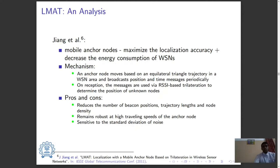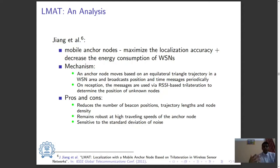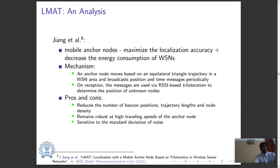Though sensitive to the standard deviation of noise, the algorithm reduces the number of beacon positions, trajectory length, and node density. Moreover, it remains robust at high traveling speeds of the anchor node.